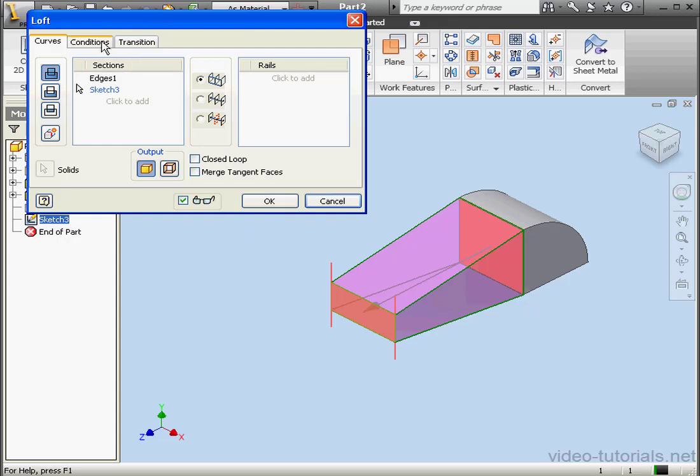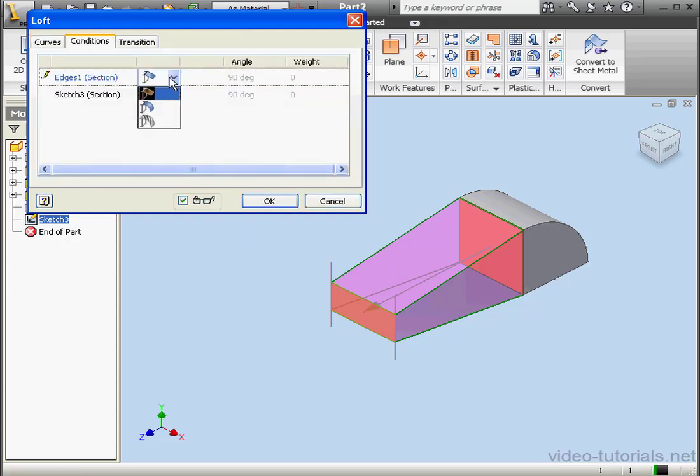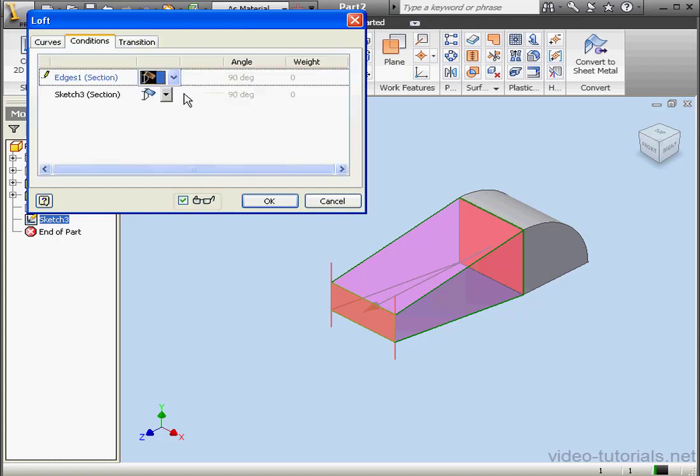Let's go to the Conditions tab now. By default, both conditions are free, which makes the connection segments flat, as you see in our Loft preview.